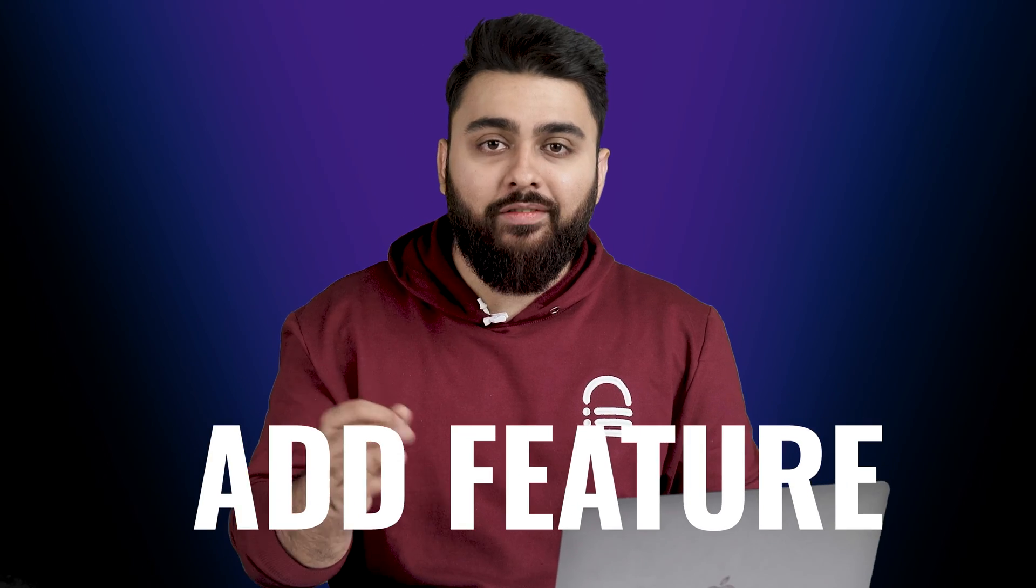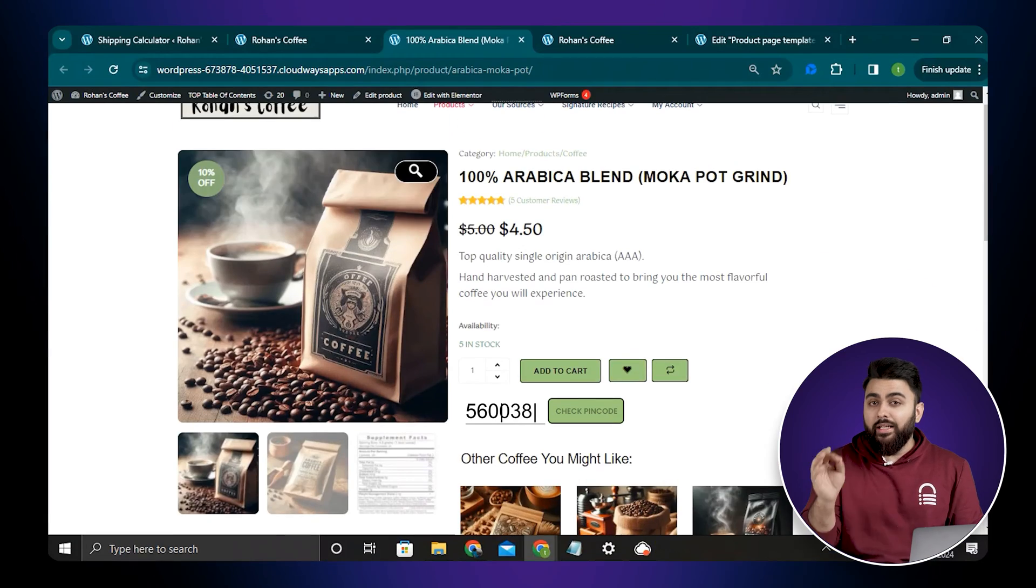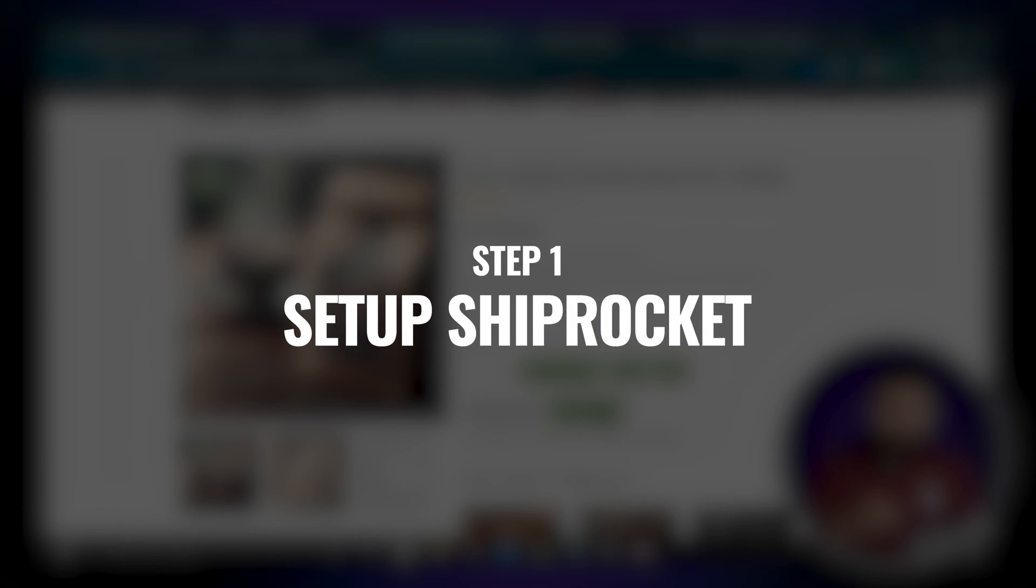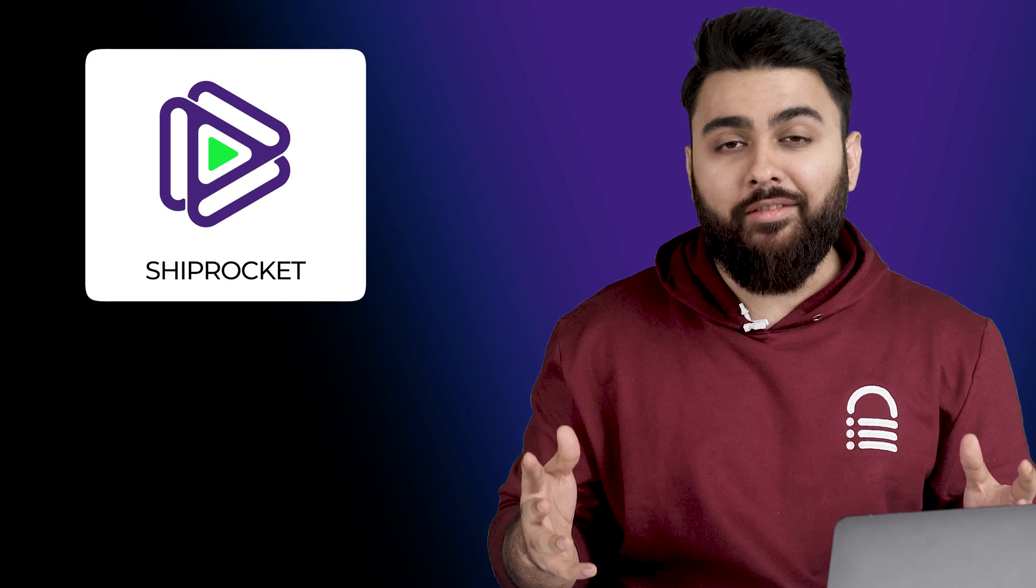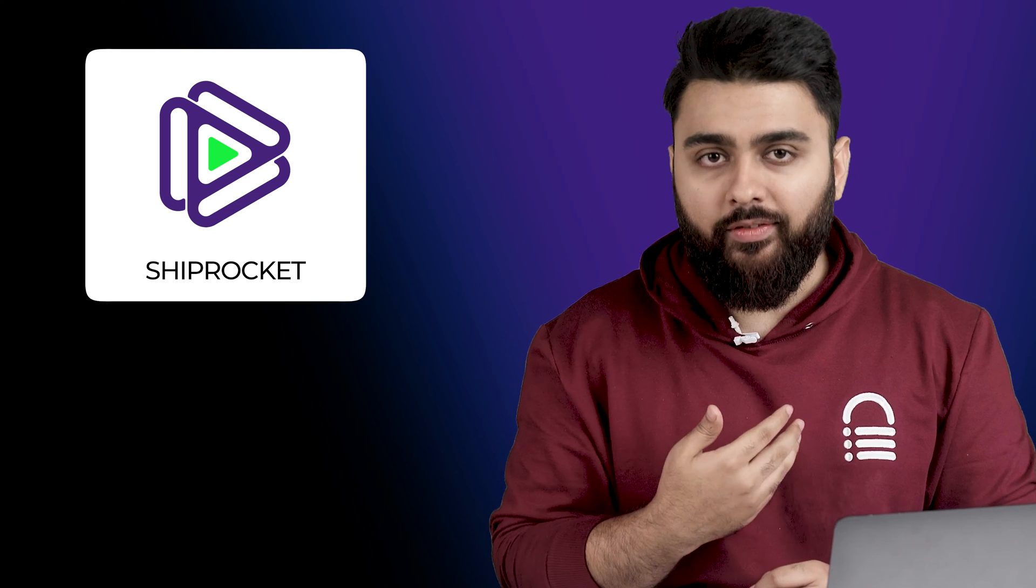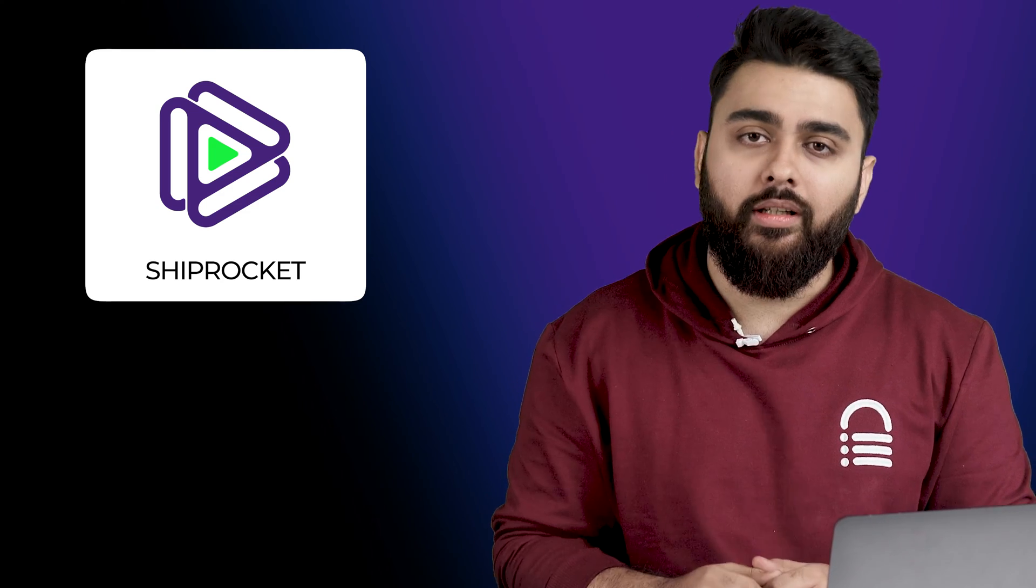I'll show you how to add a feature where your customers can check the delivery availability by using their PIN code. For this, we'll have to use a shipping service and the best one I found was Shiprocket.